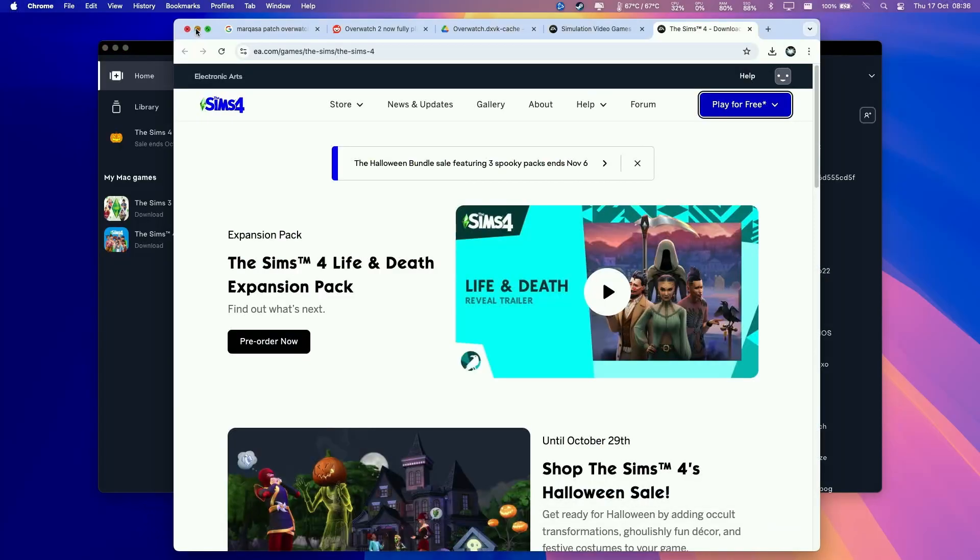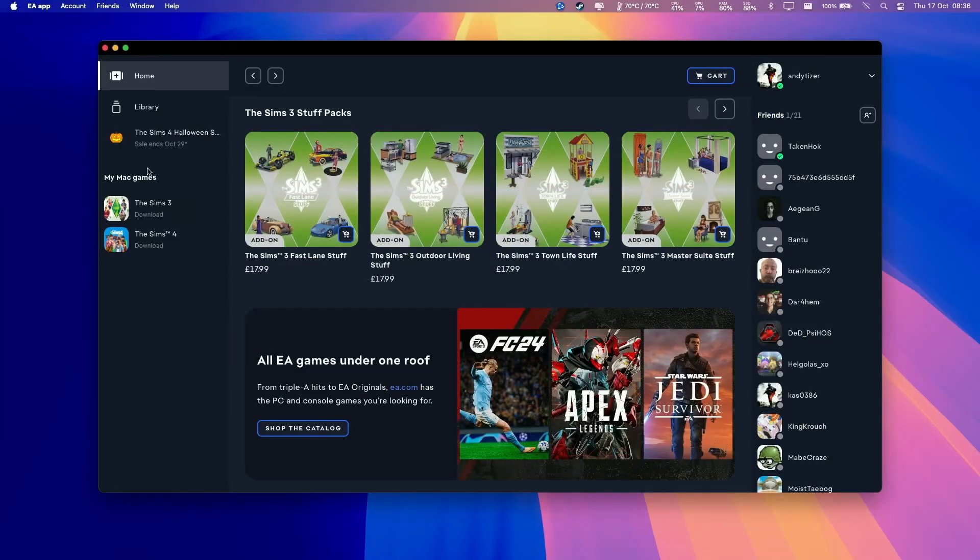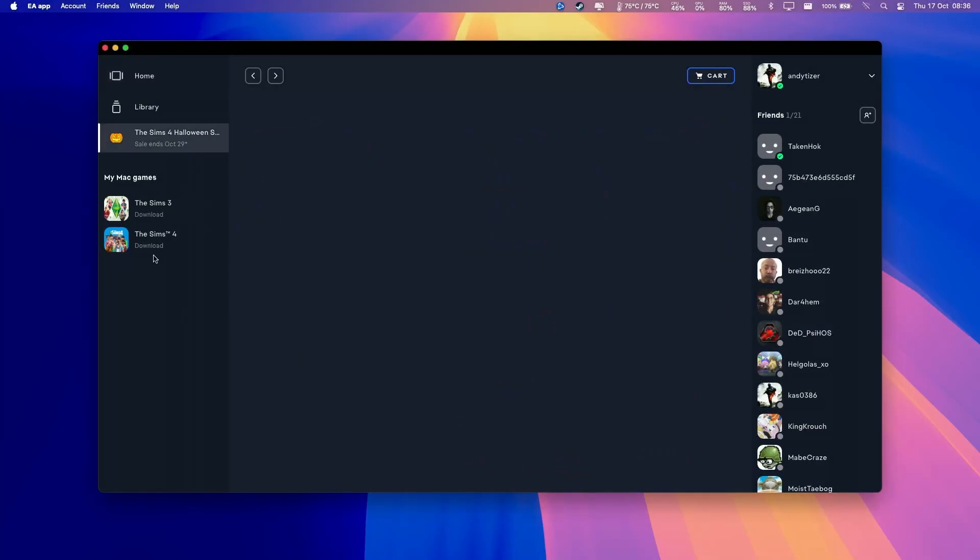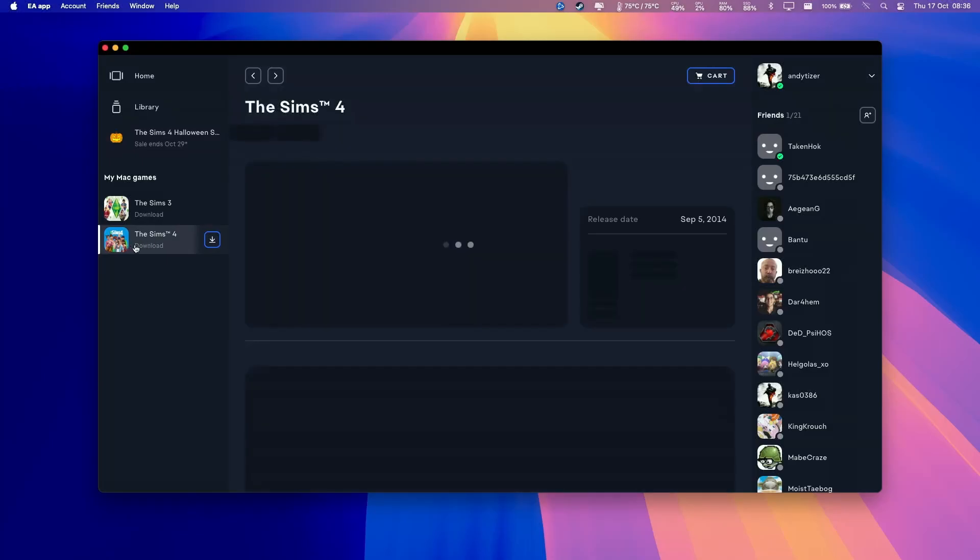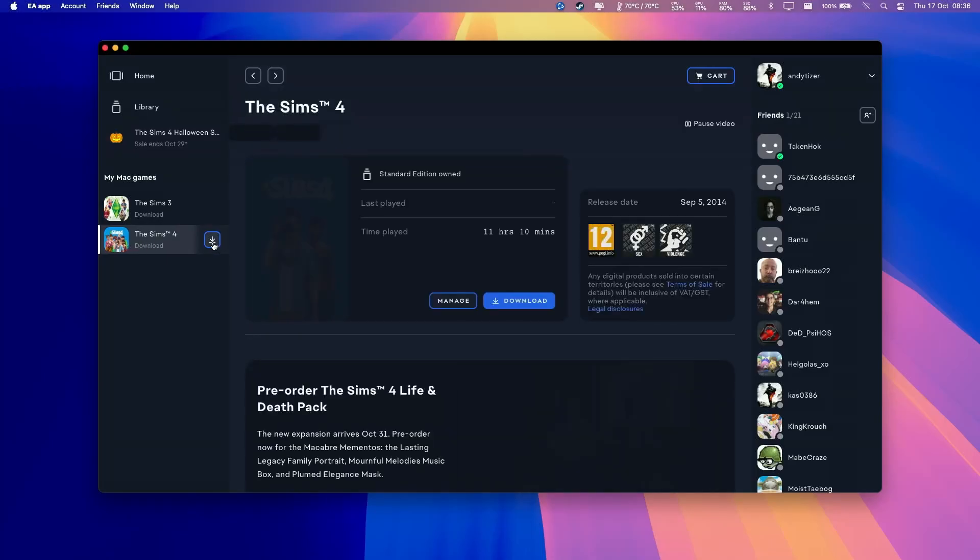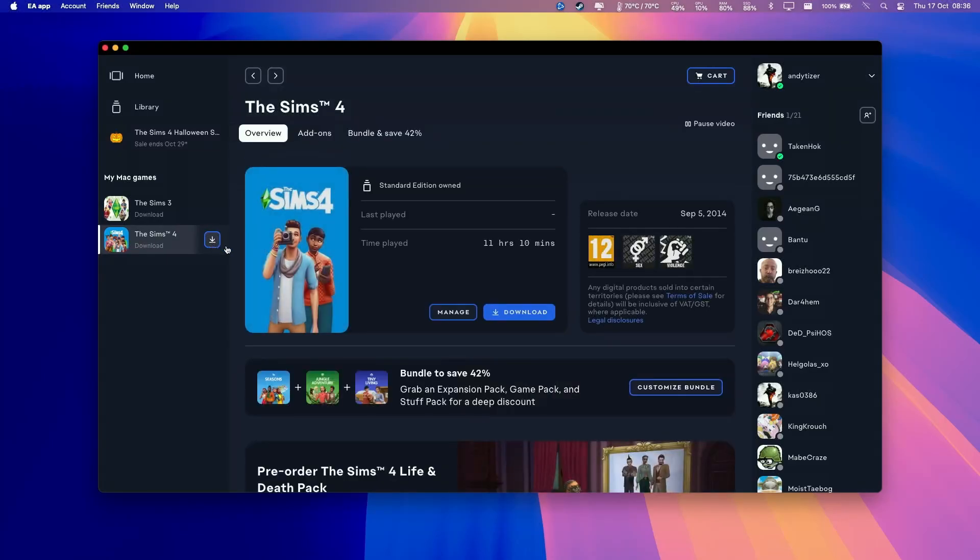Once we have added the Sims 4 to our account, we have this option here to download. If we mouse over here, we can see that there's a new download button. We can press the download button here.